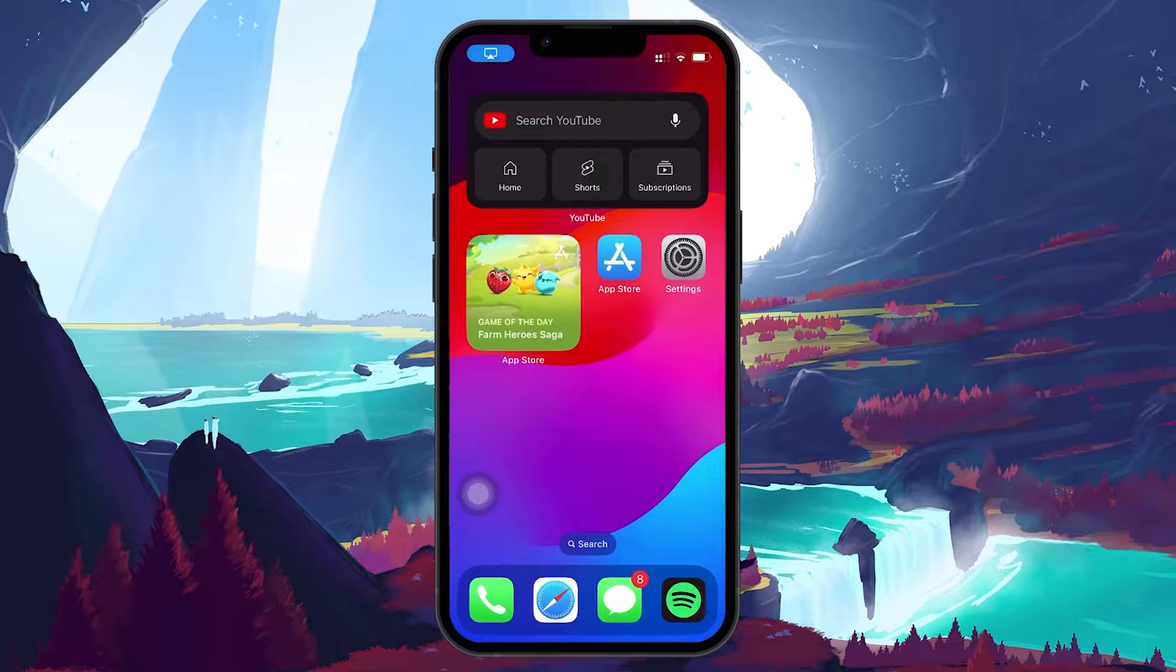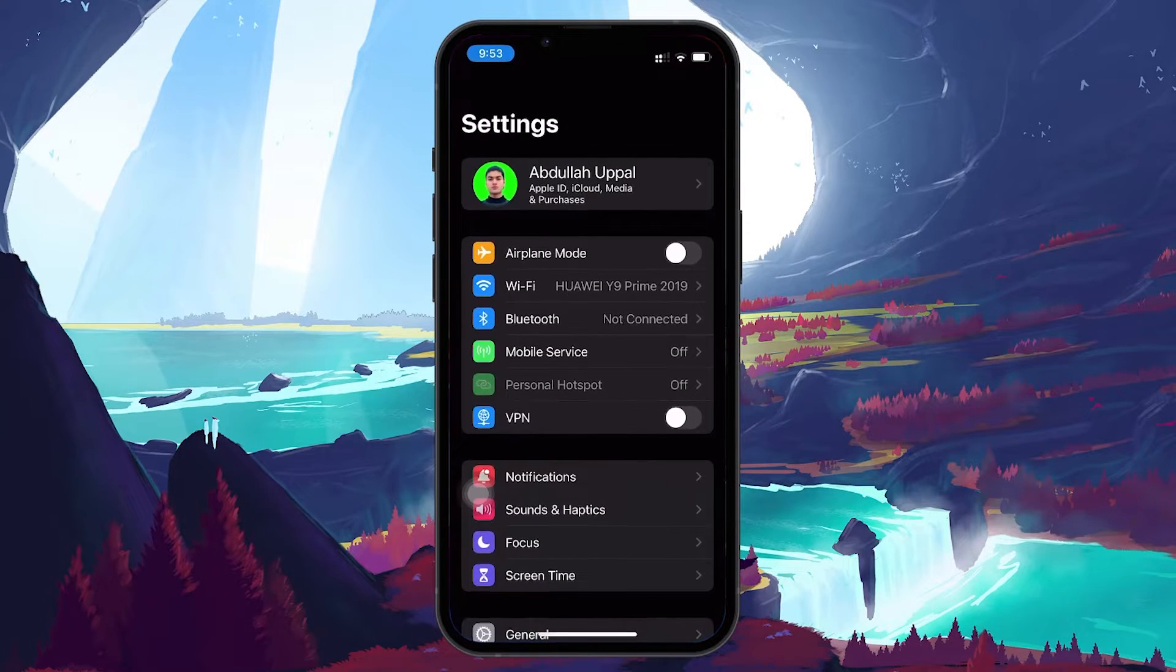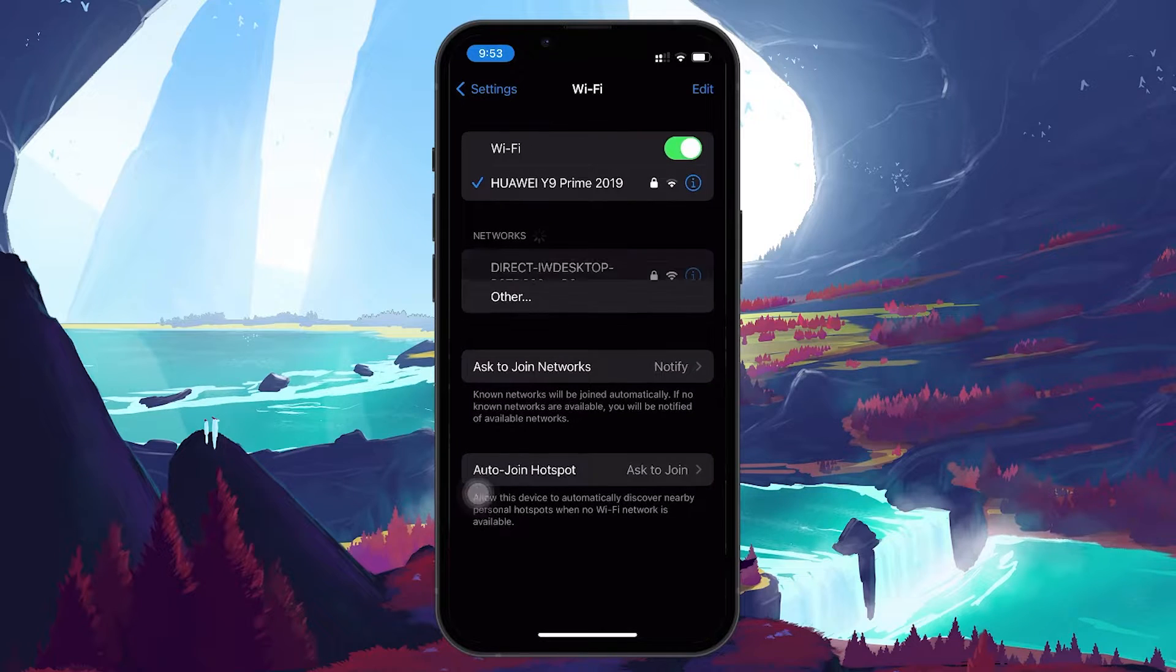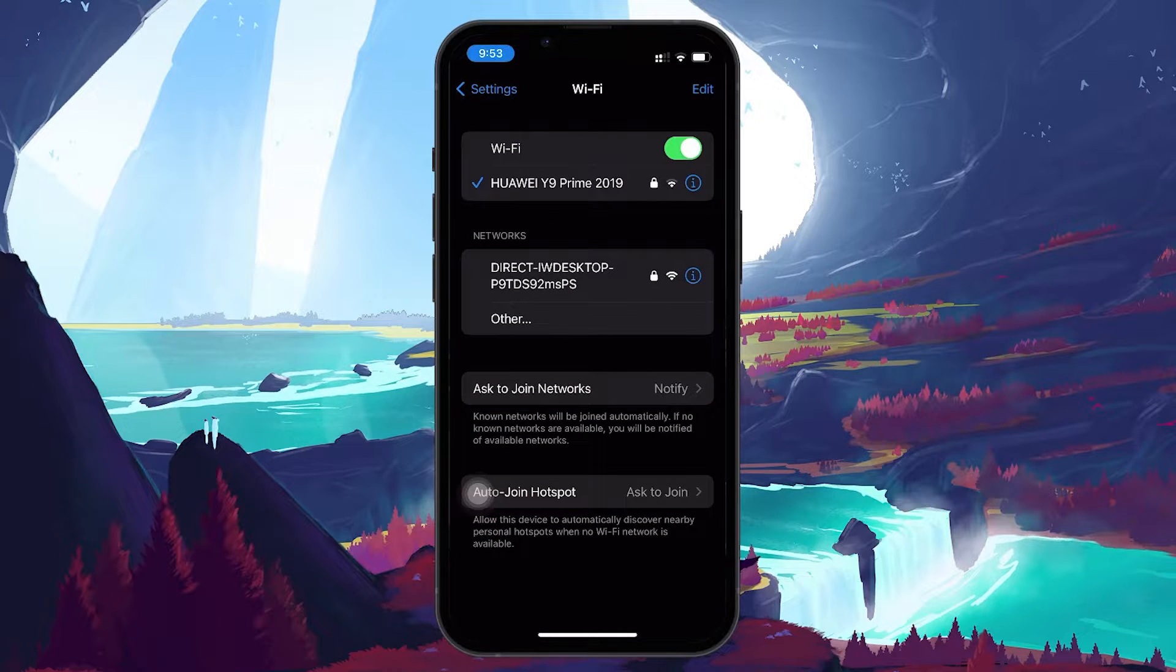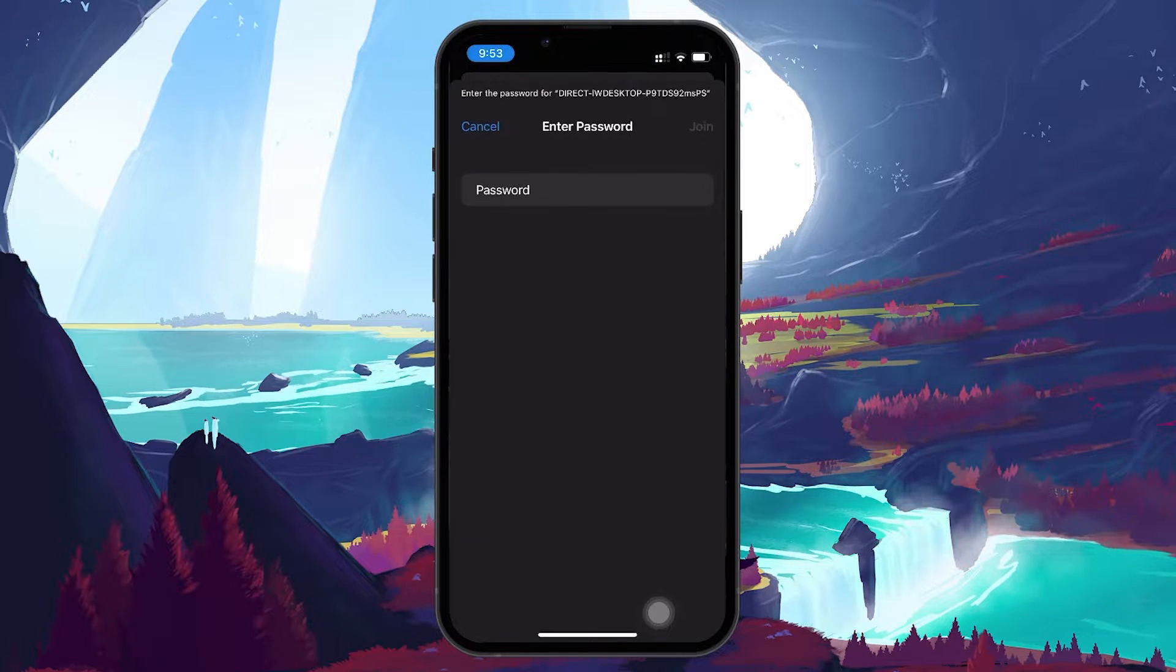After restarting, go back to Settings, Wi-Fi and reconnect your network. Enter your Wi-Fi password and check if the internet connection is working.